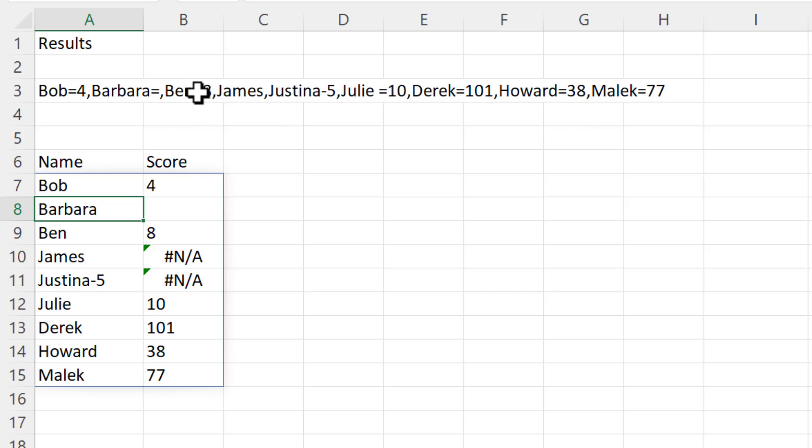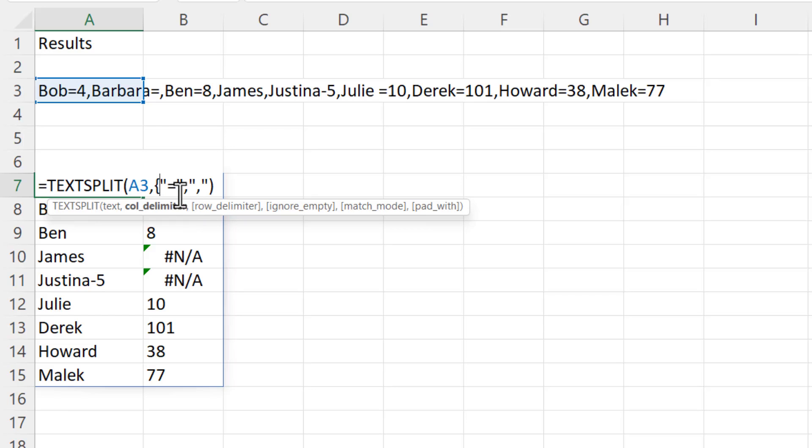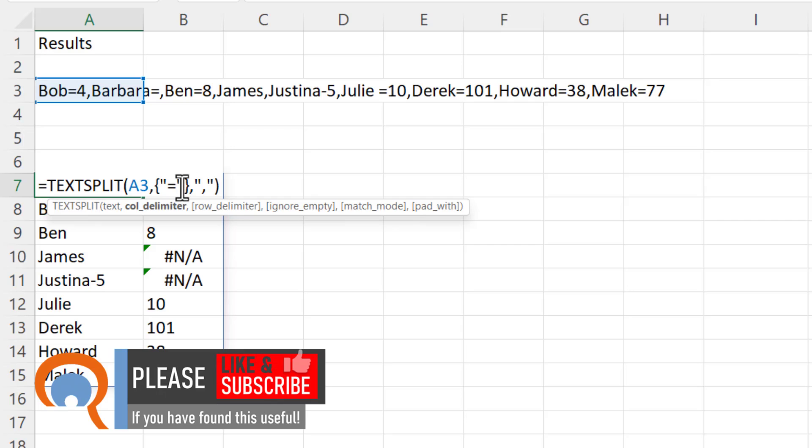That's because Justina has a hyphen between her score and her name whereas we've specified the equal sign as the column delimiter. What I want to do is say that the column delimiter could either be an equal sign or a hyphen. So what I do is in brace brackets specify that the column delimiter can be either an equal sign or a hyphen.